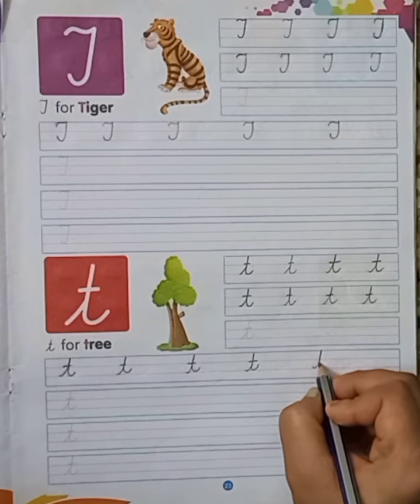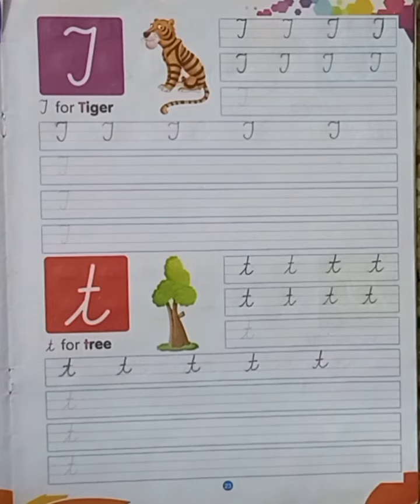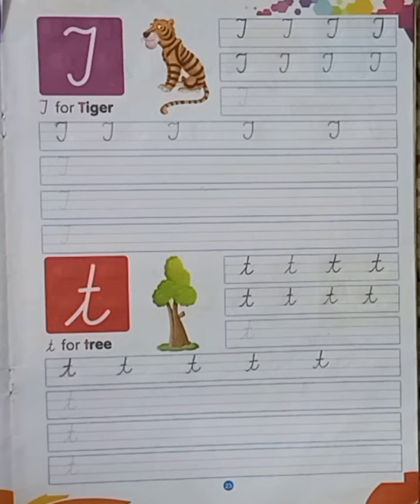Small T, my dear kids, in cursive. Small T in cursive. I hope capital T and small T in cursive is clear to you.